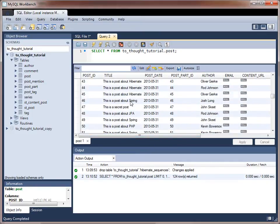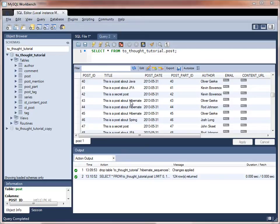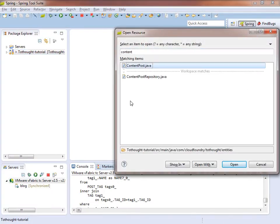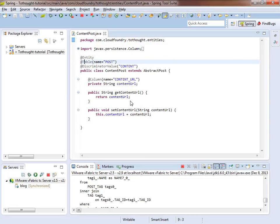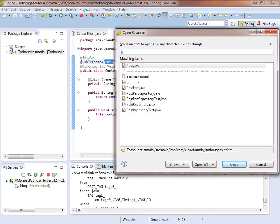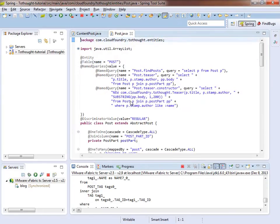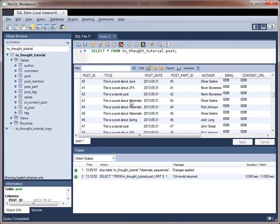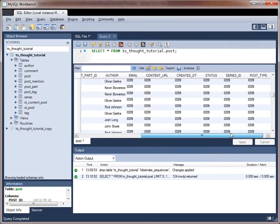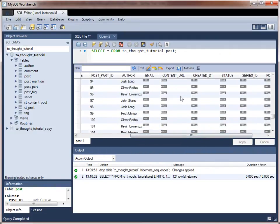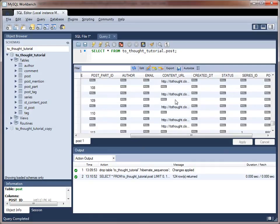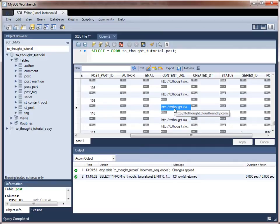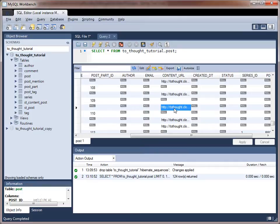So both of these entities, which we can see in our object model, the content post here. And we see that it's stored in the post table. And the regular post, we can see is stored in the post table. So both of those entities are stored in the same table. And what that leaves us with is we have some null values in this content URL field for specific types of posts. And then we have values in some of the content URL columns for the content posts. So both entities stored in the same table and Hibernate and JPA are doing the mapping for us to write to this table and to select from this table.